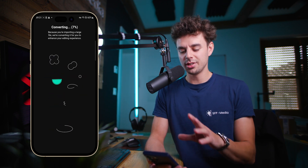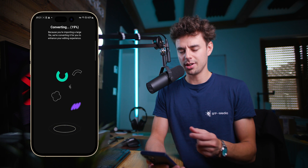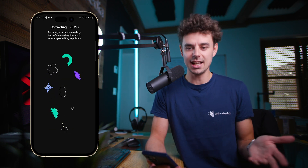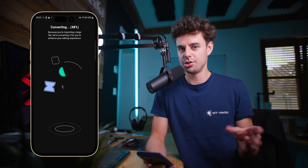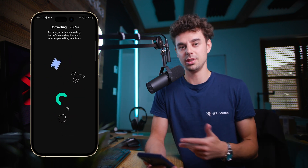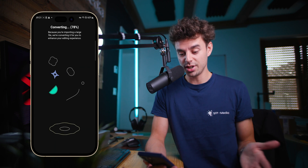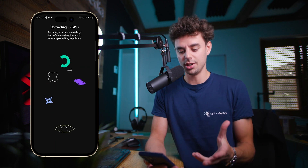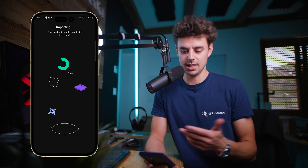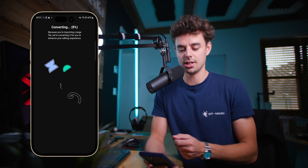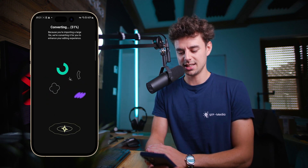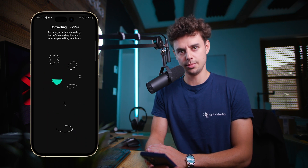Then the YouTube Create app will do the conversion in the background. I'm not quite sure why it's converting — with CapCut it's not doing this. I'm not sure if this is a thing of the beta version or if this will also be a thing in the future. But as of right now, it's converting the clips because it tells me I'm importing large files. It only takes a couple of seconds, but that's definitely a bit of a downside.